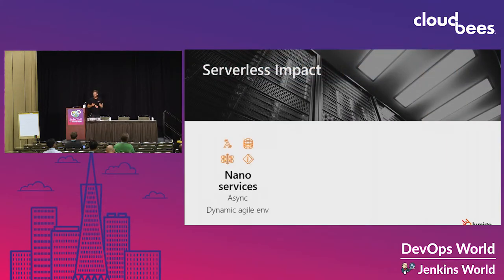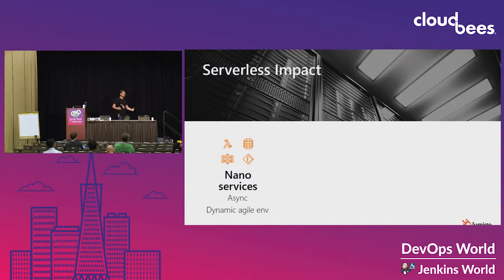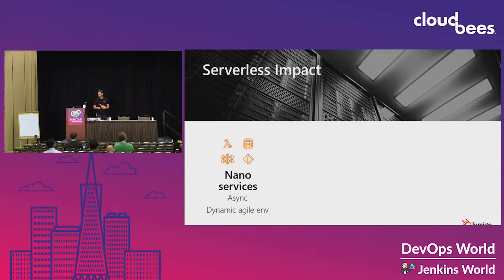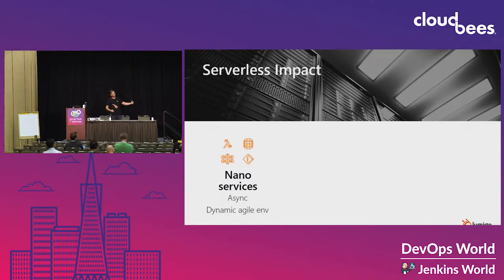Serverless allows you to run more and more workloads with minimal operation and maintenance. You don't maintain the operating system, you don't patch it, you don't really care about scalability. But at the same time it forces you — and I think that's a good thing — to think in a different way: think about microservices, think about how you get different small pieces together. This gets to what I like to call nano services, where you have many small pieces that need to talk with each other, usually asynchronously with many queues in the system.